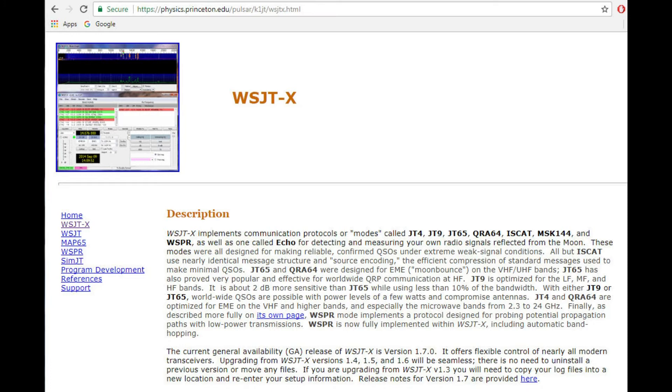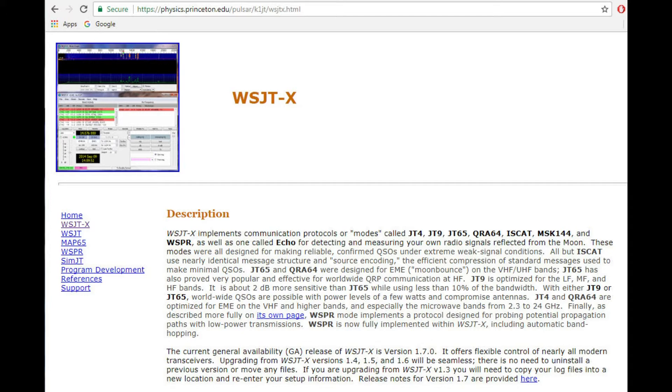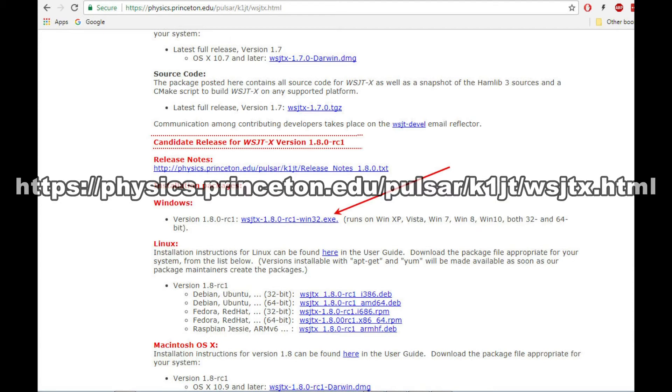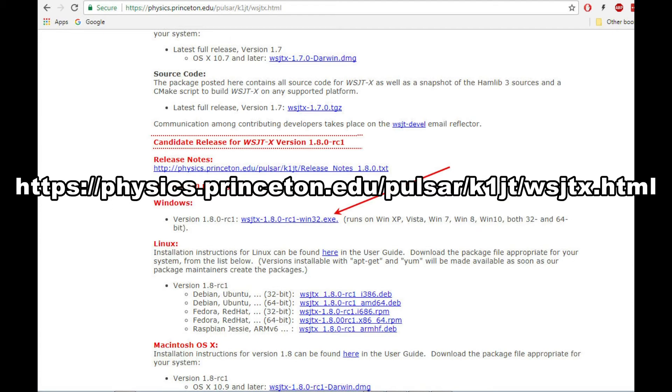You'll need a few software utilities to operate in this new FT8 mode and other JT modes as well. The first is the WSJT-X software and it can be downloaded from the Princeton EDU website. As of August 2017, you'll need the release candidate version 1.8. This mode added FT8 support for the digital modes.